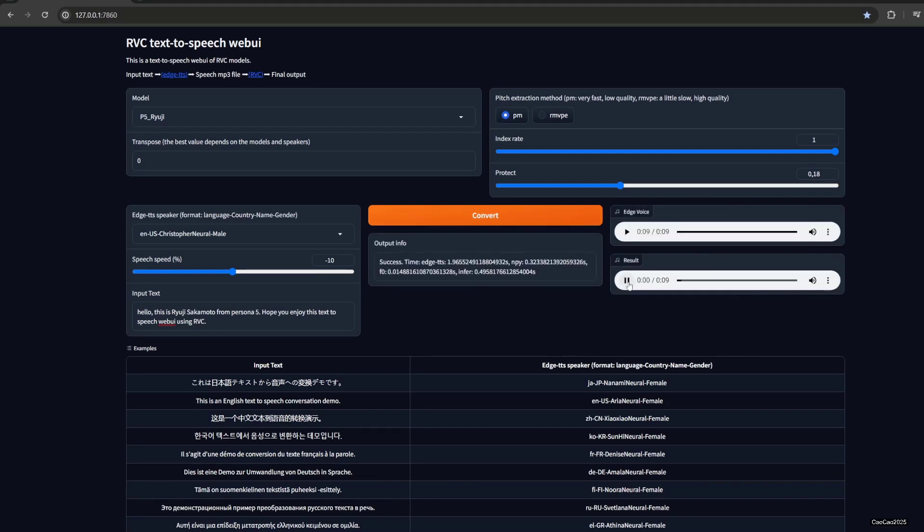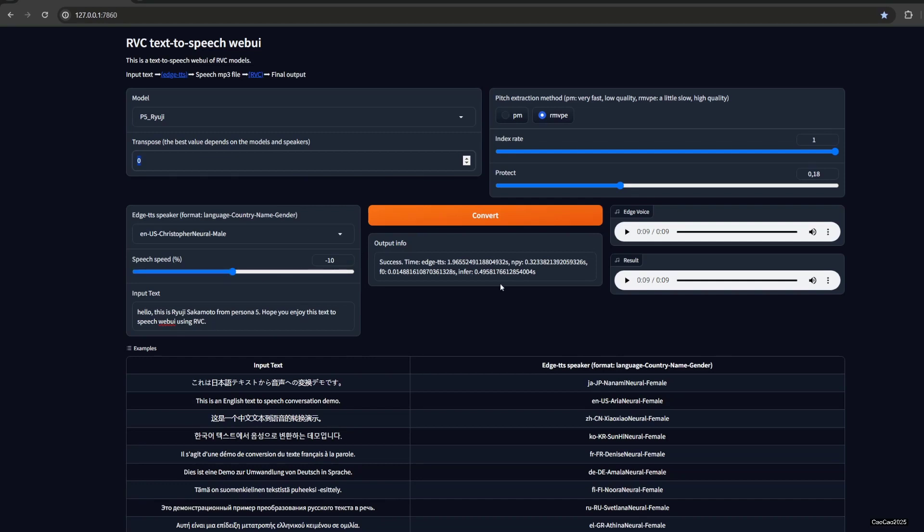[plays audio] Yeah, it's worse. Hope you enjoy this text-to-speech web UI using RVC. It's not really clean, the voice. If you use this PM mode, also not PM but pitch extraction method. You could also use the transpose to transpose the voice.